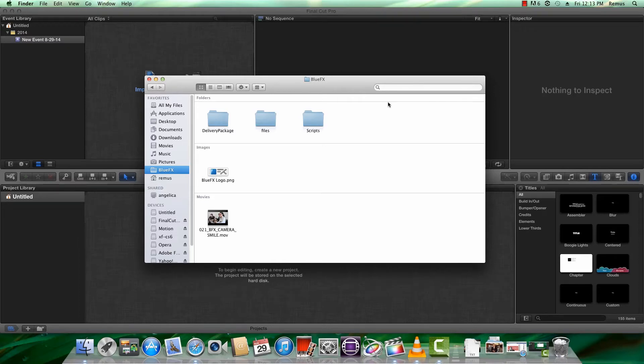Hi, welcome to bluefx.net and thank you for buying this lower thirds package. Now we'll see how we can use the lower thirds in Final Cut Pro 10.